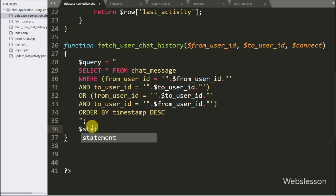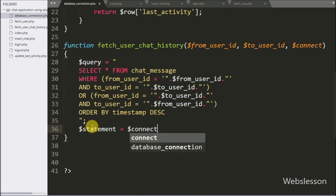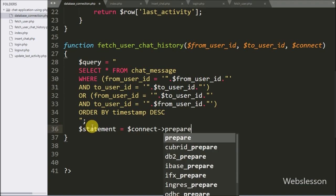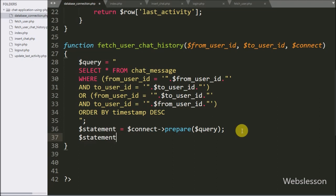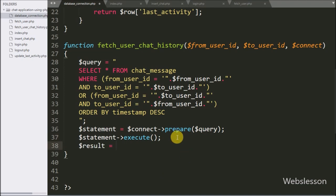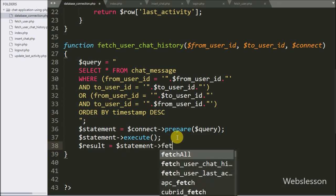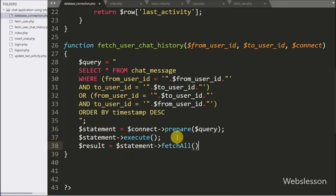Now we have written $statement equal to $connect->prepare($query) to prepare the query for execution. After this we write $statement->execute() to execute the SELECT query. After query execution we have written $result equal to $statement->fetchAll() — this method will fetch all data and store it under the $result variable.